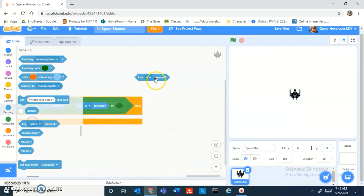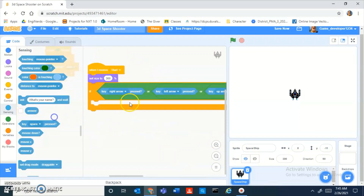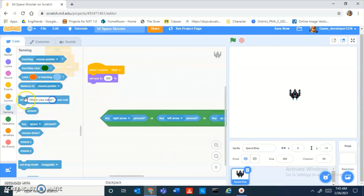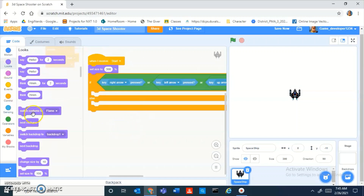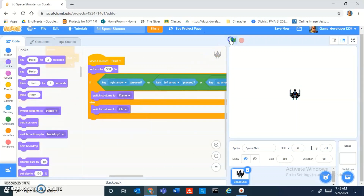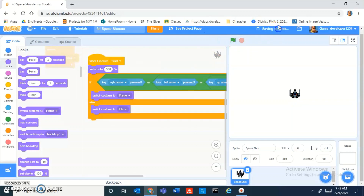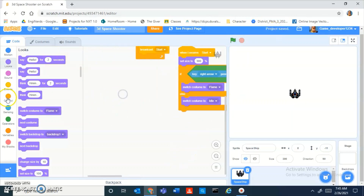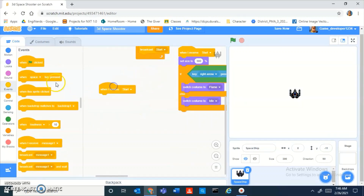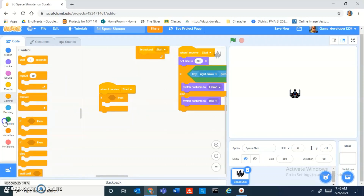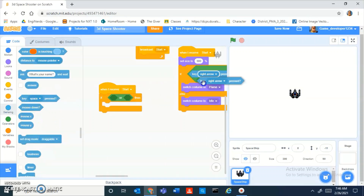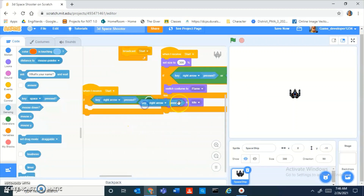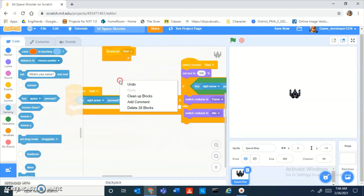We don't need that last OR. Put this whole condition inside a giant if-else block, then do: switch costume to 'flames,' else switch costume to 'idle.' Now if you press any of those keys, it turns to flames, and when you don't press anything it switches back. Now add another block: when I receive start, and do if key right arrow key pressed — I'll just duplicate the key blocks from here — or key D pressed.